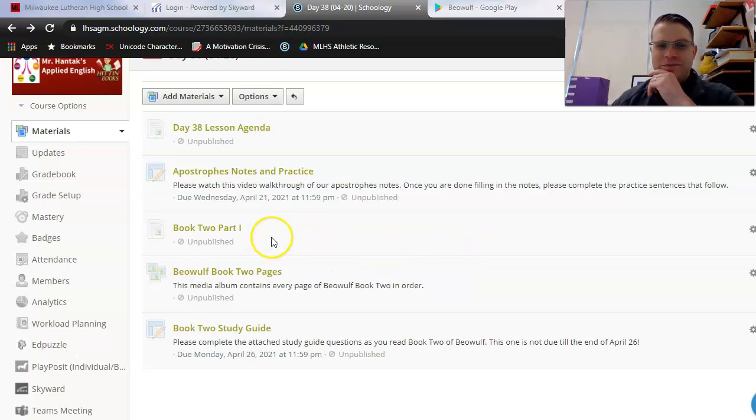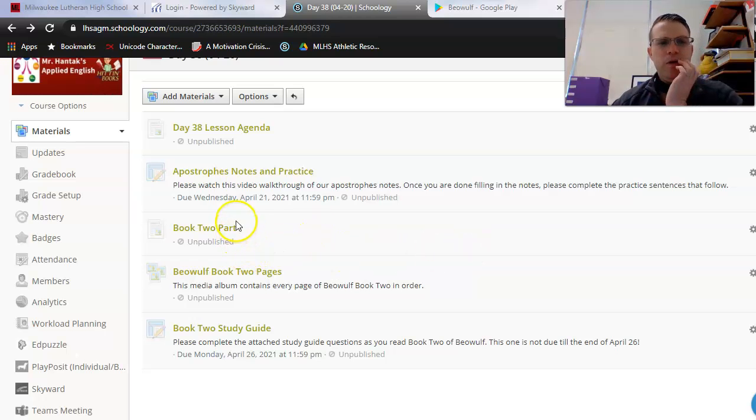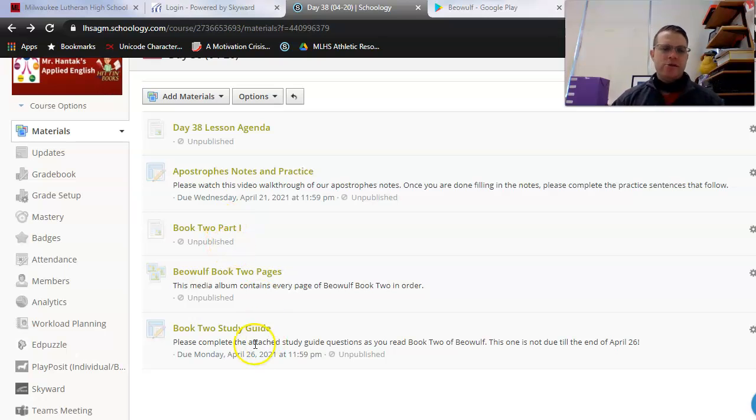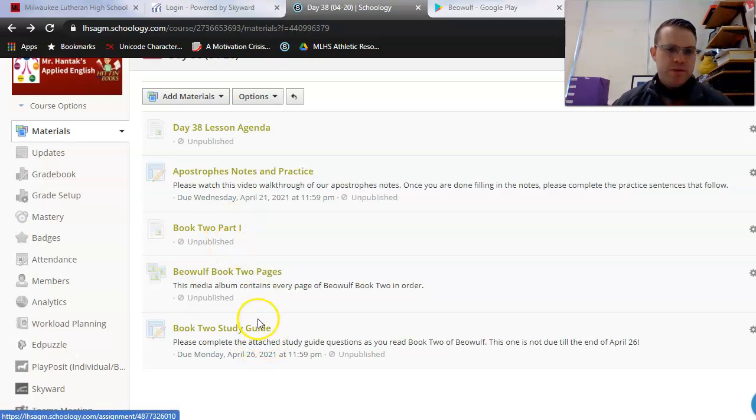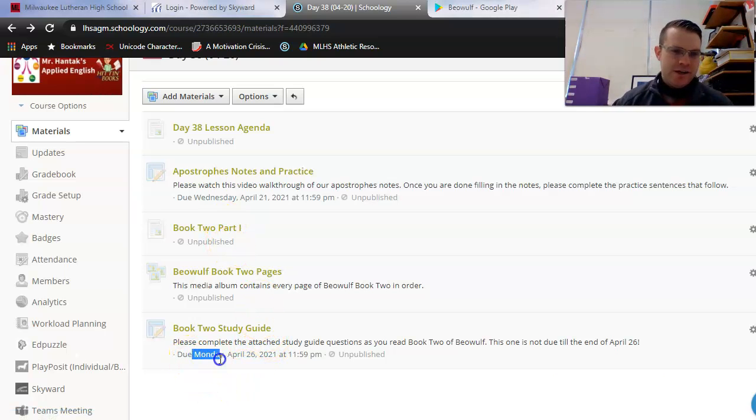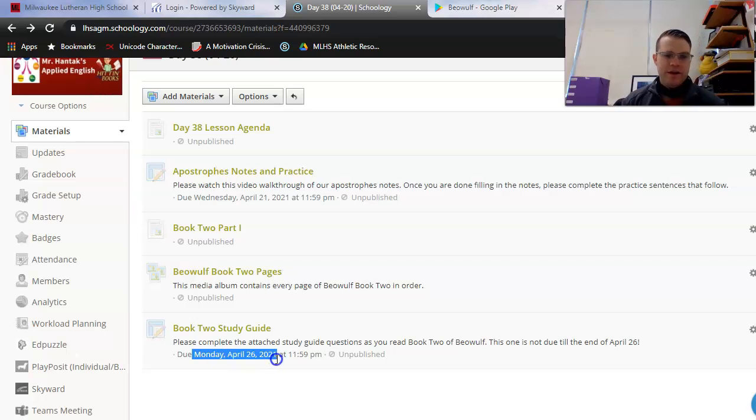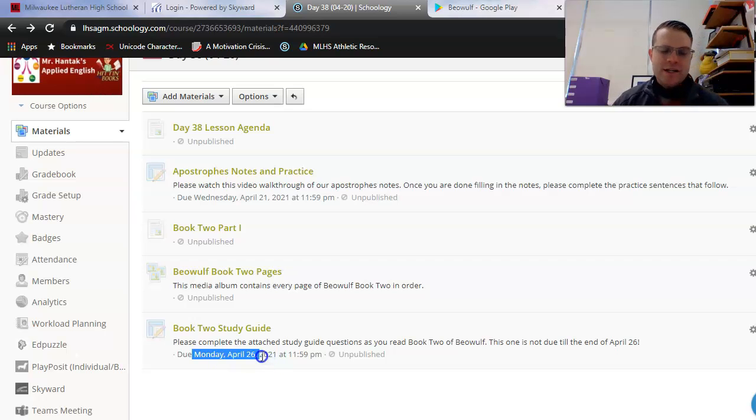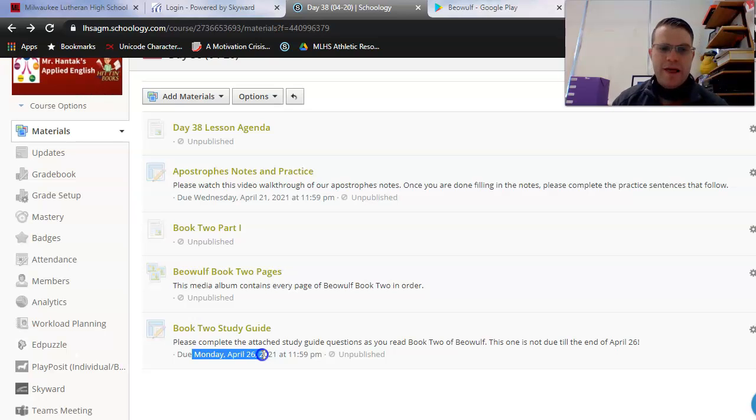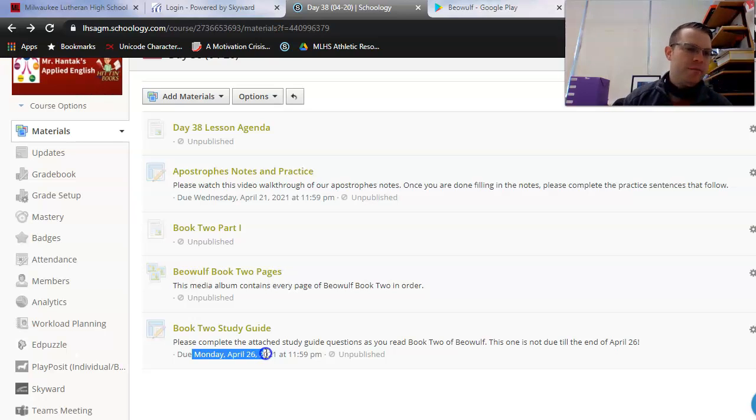All right, y'all, let's finish off today with a little bit of Beowulf Book 2. I'd like to remind you that we're going to be splitting Book 2 between two lessons. So notice that your study guide is not due until the end of Monday, April 26th. That's actually a day off of school for you guys, so that's more or less just overlap time if you need some extra time to complete that one.